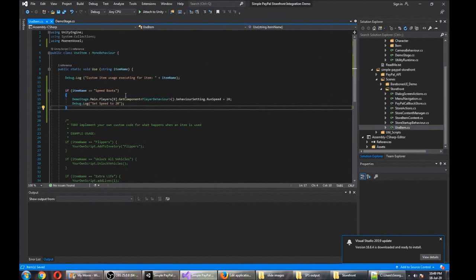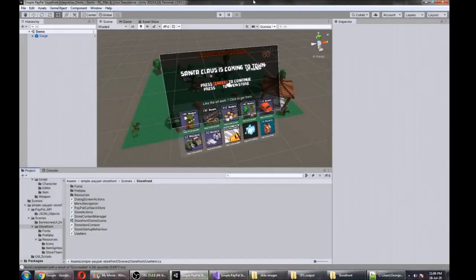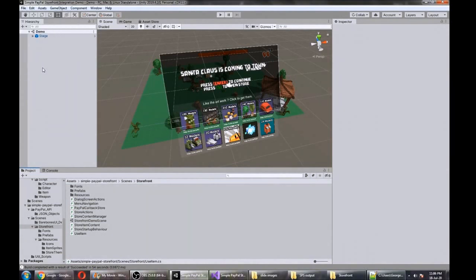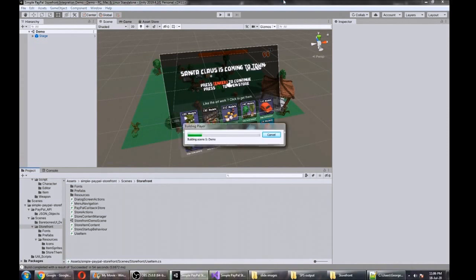The moment of truth is upon us. We're going to kick off a build and do an end-to-end test. Hopefully if all goes well, we'll be running around in our fancy new speed boots, destroying some zombies at breakneck speed. Yeah, let's give it a crack.